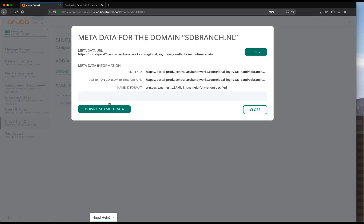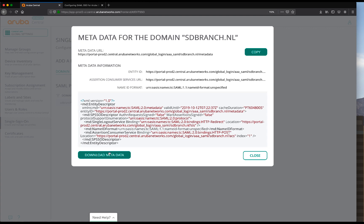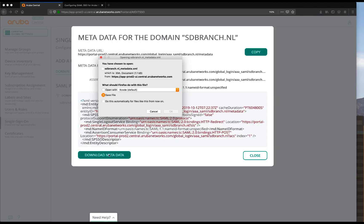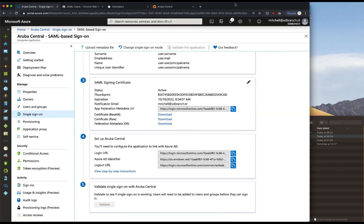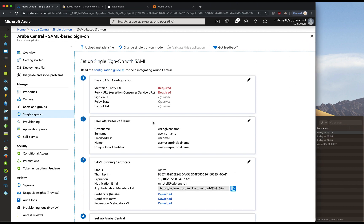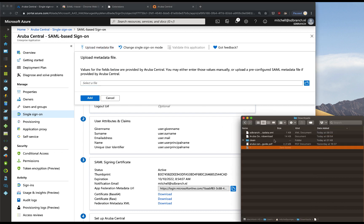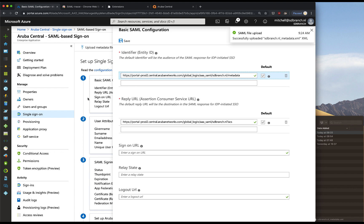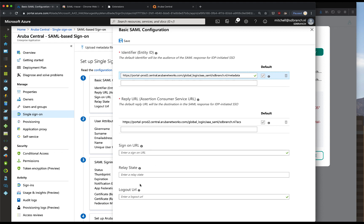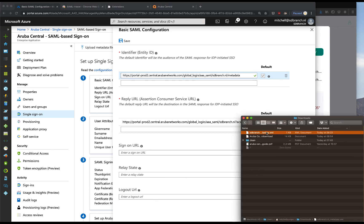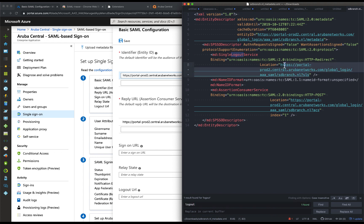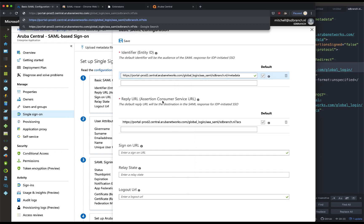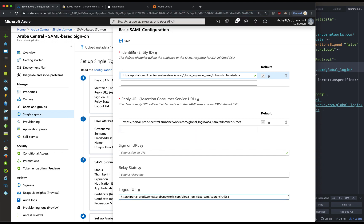If we click on show metadata we have the option to download another metadata file - we'll download this. Heading back over to the Azure screen, we'll click on upload metadata file and drag and drop the file we just downloaded. Click on add, and we get the successful screen. There's some additional information we can append such as the logout URL. If we open the XML file with a text editor and search for logout, we can copy that URL, add it over here, and click on save.